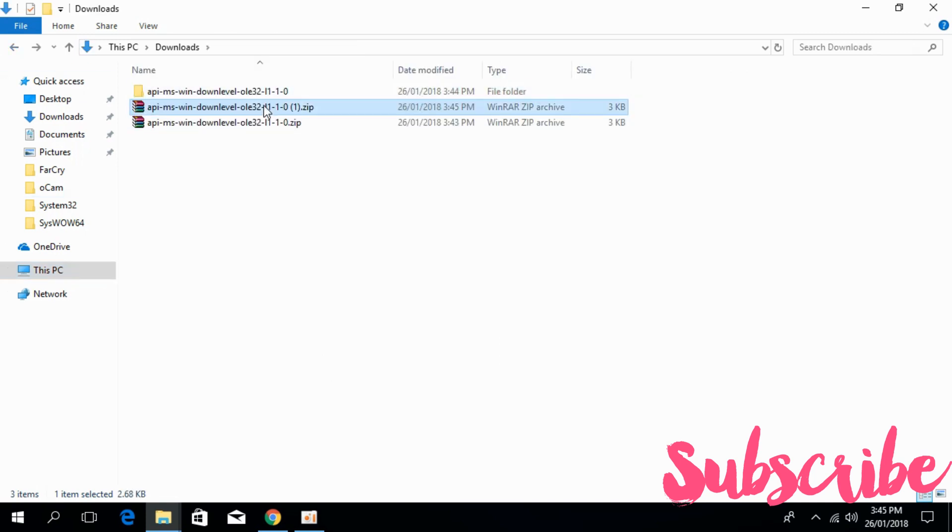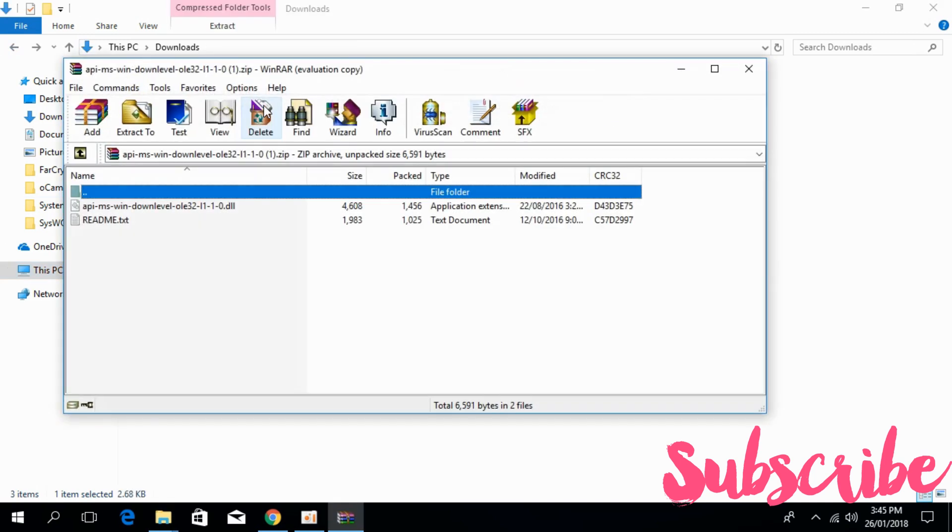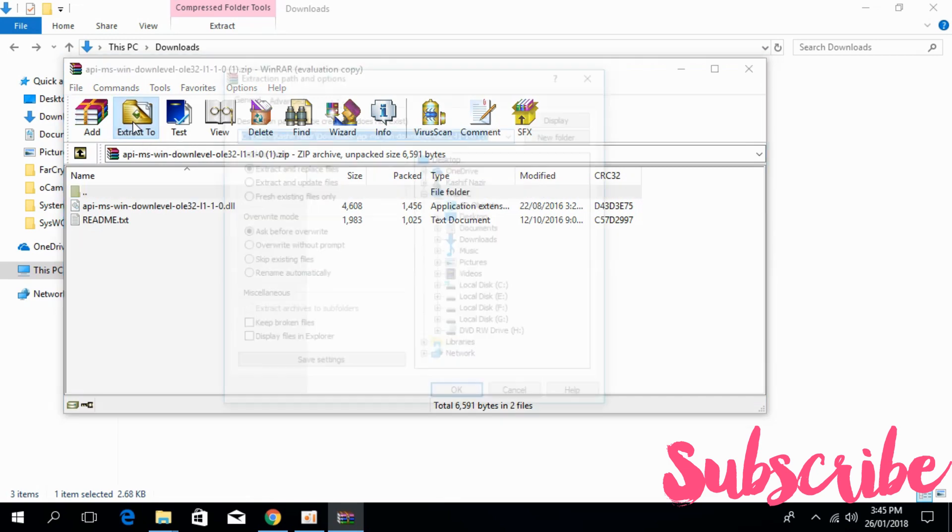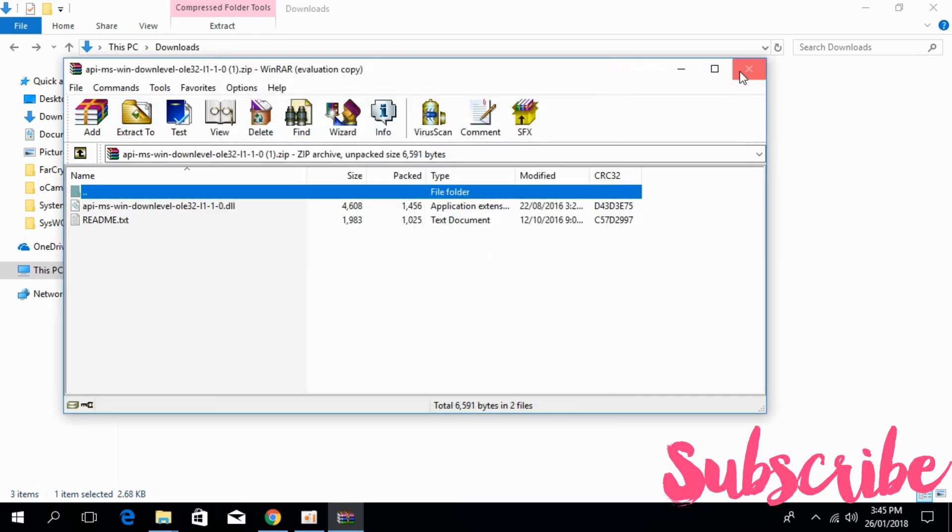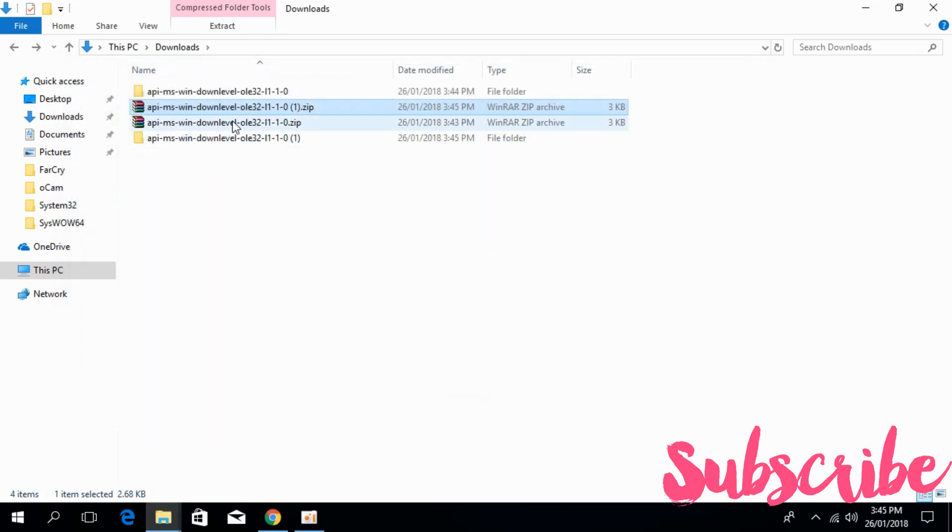Open your download folder. Here we have the 64-bit file. Open that and extract it.